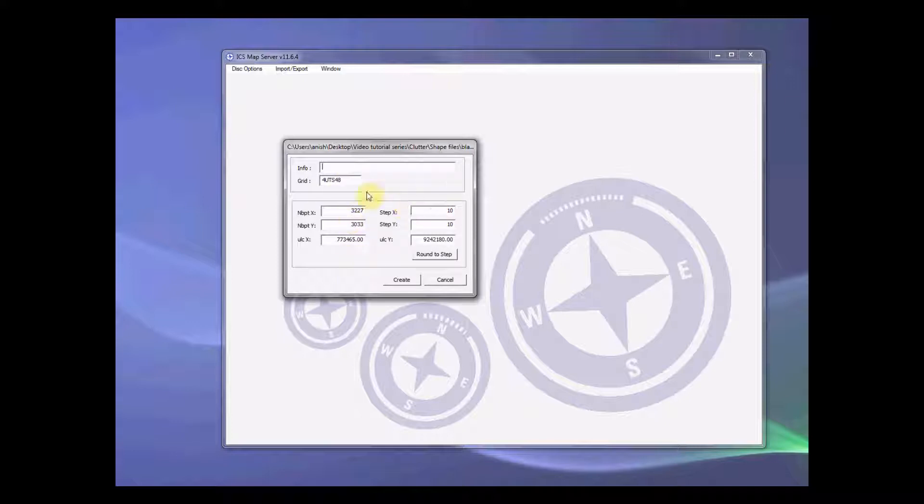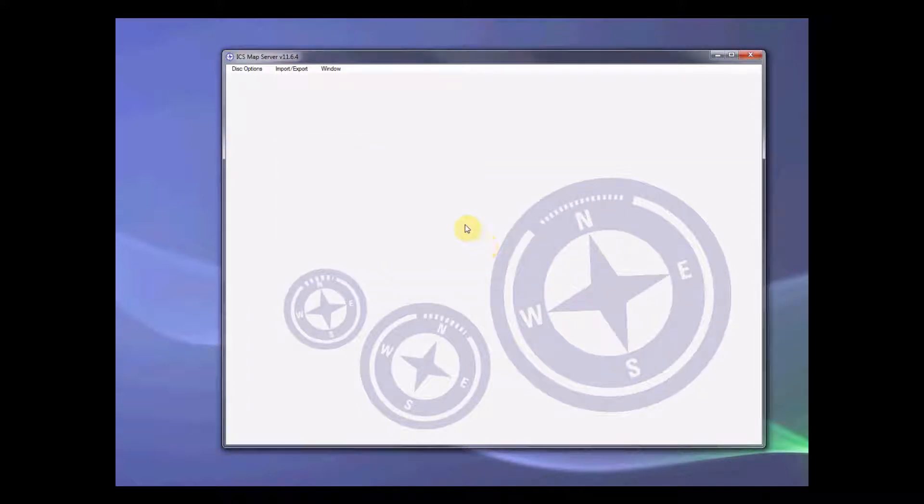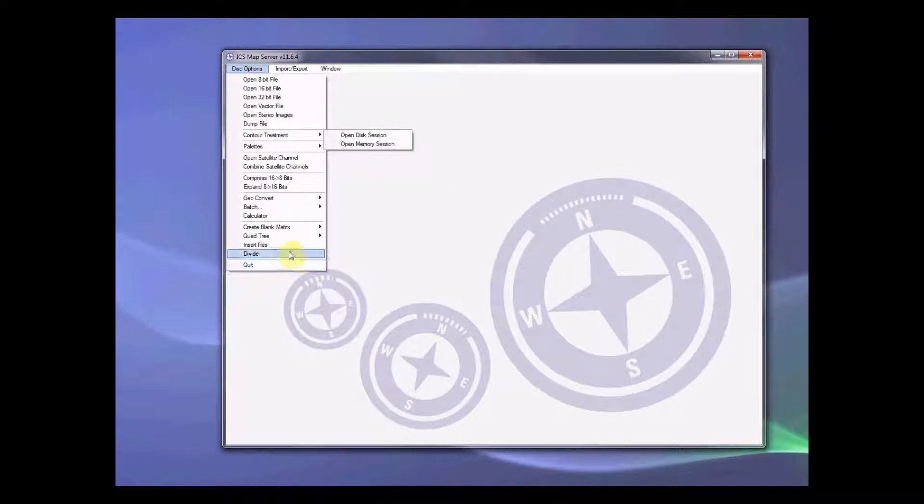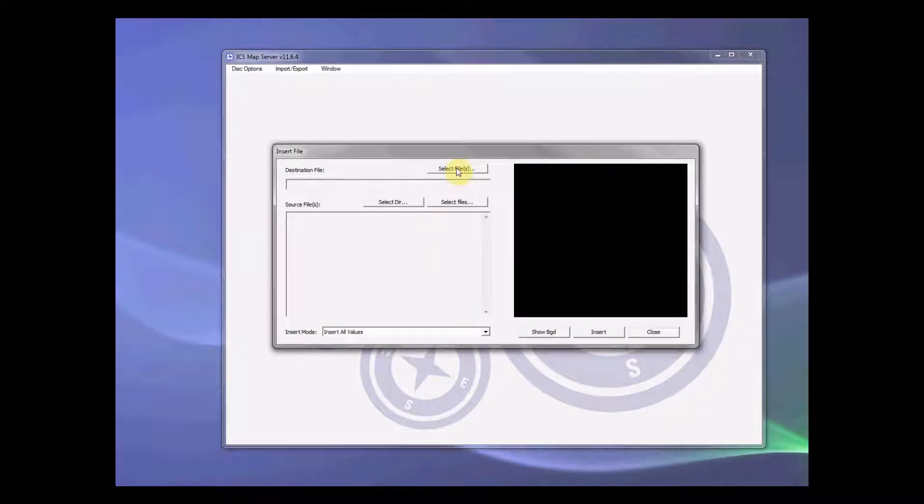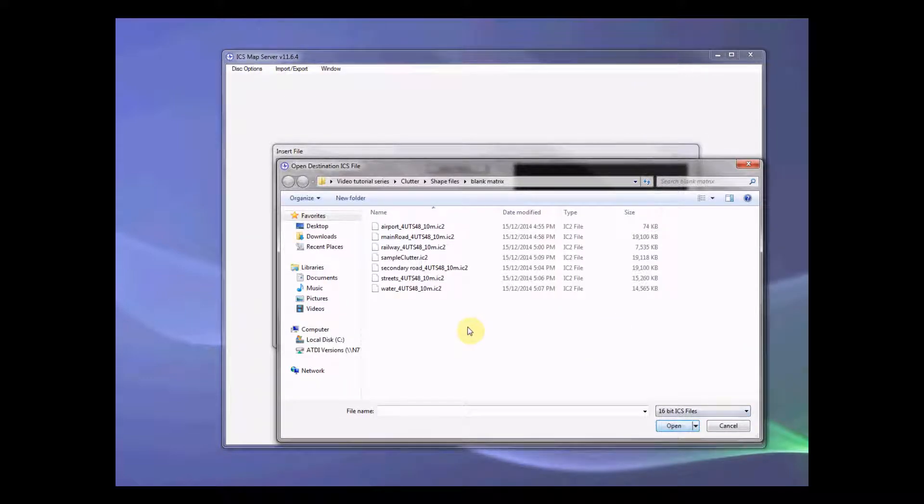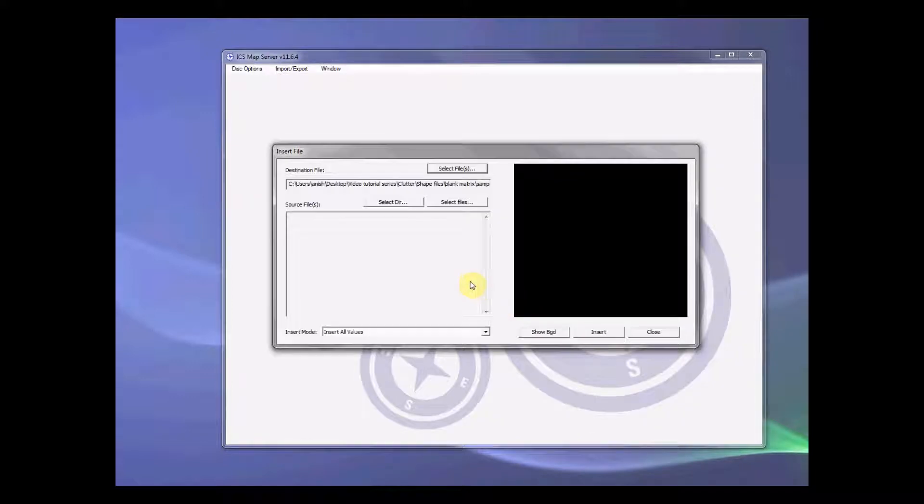That's right. We have grid code already mentioned here because it reads from those matrix. That's it. This blank matrix is big enough to accommodate every one of those files. So let's now go to insert files. Select our big blank matrix. That is sample clutter. That is the destination file.